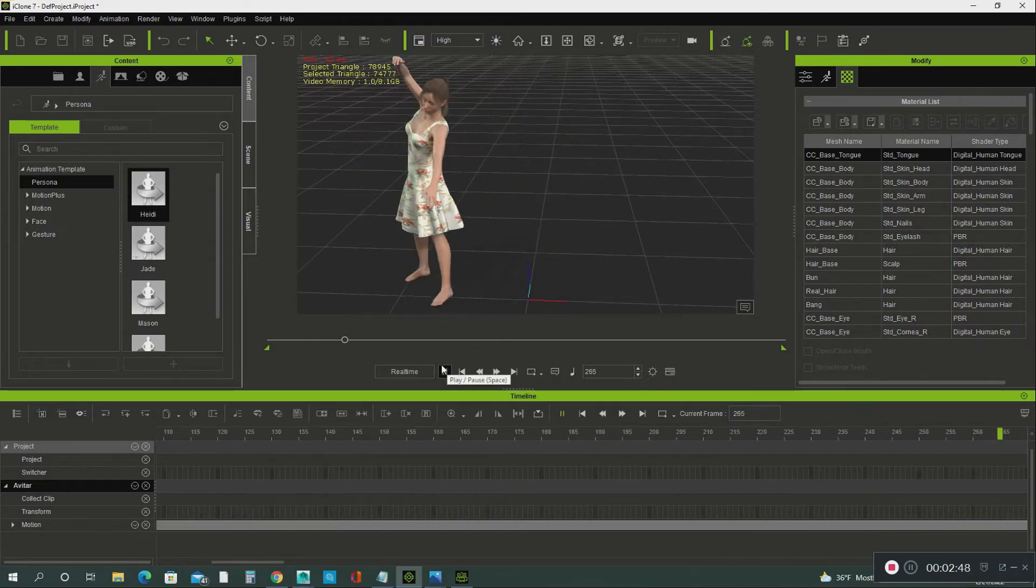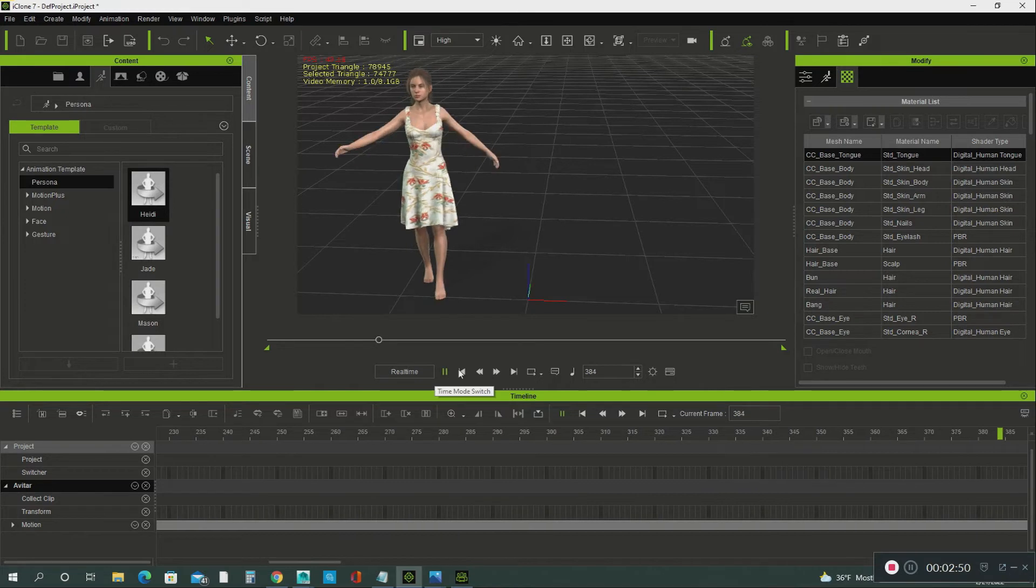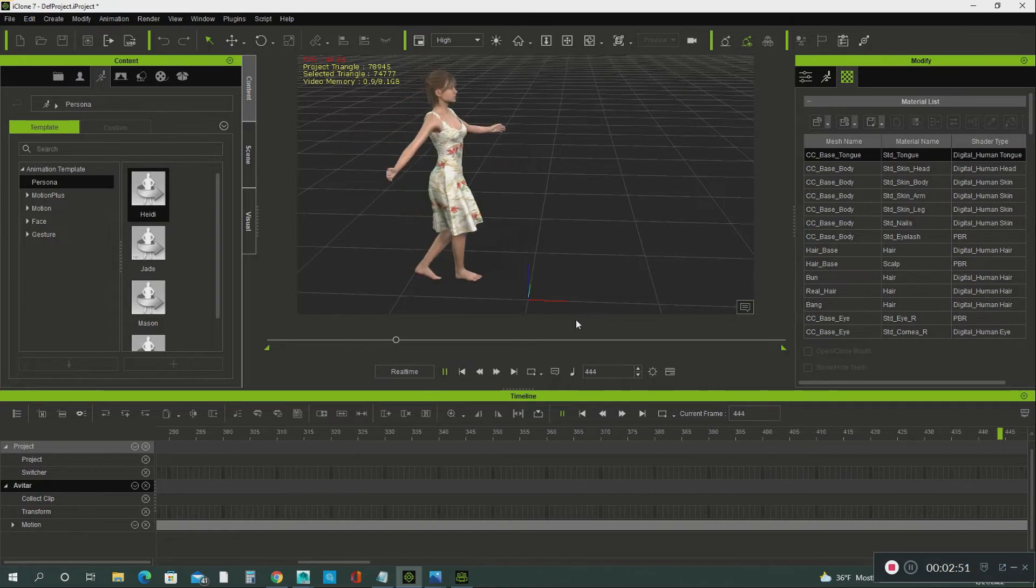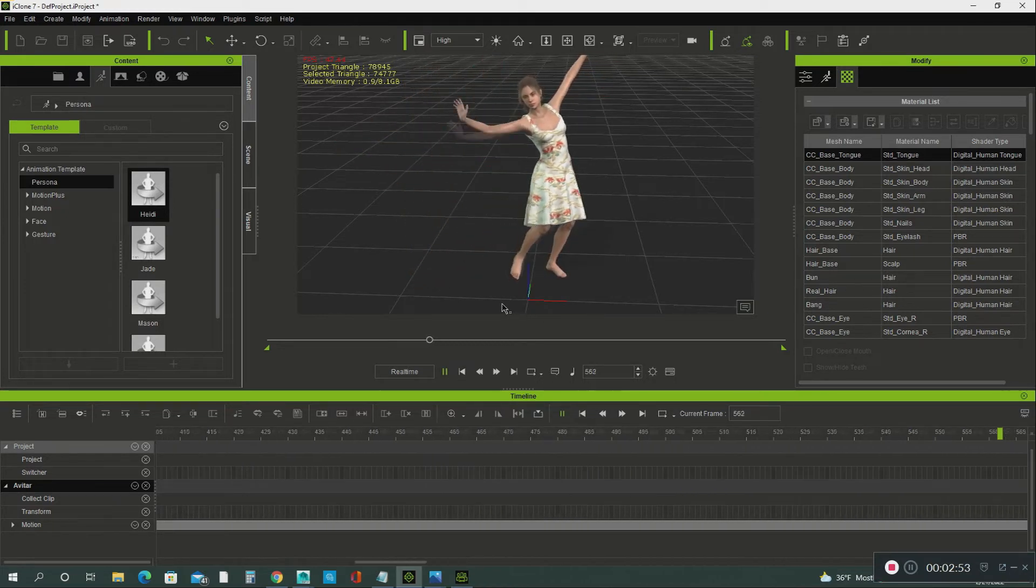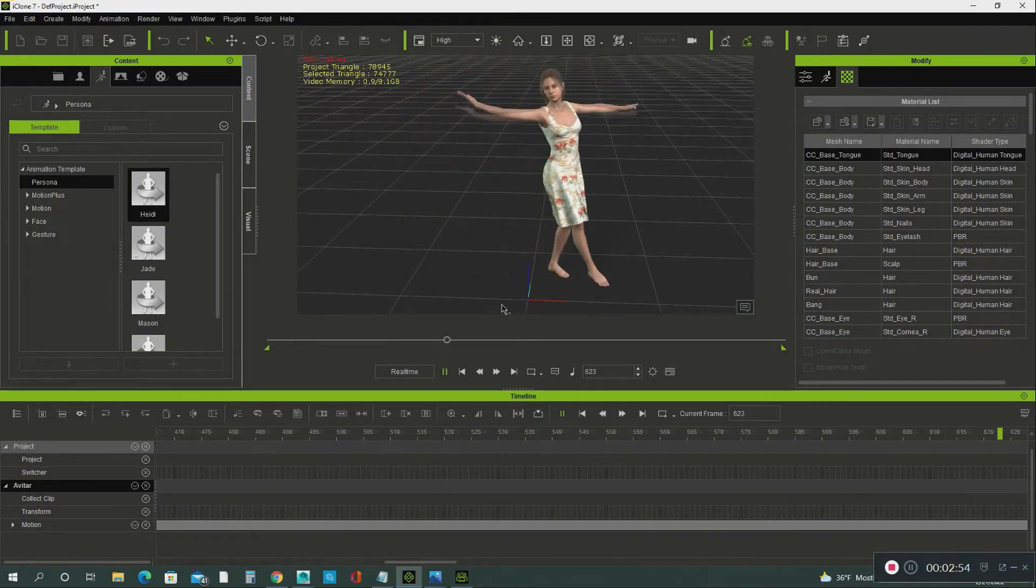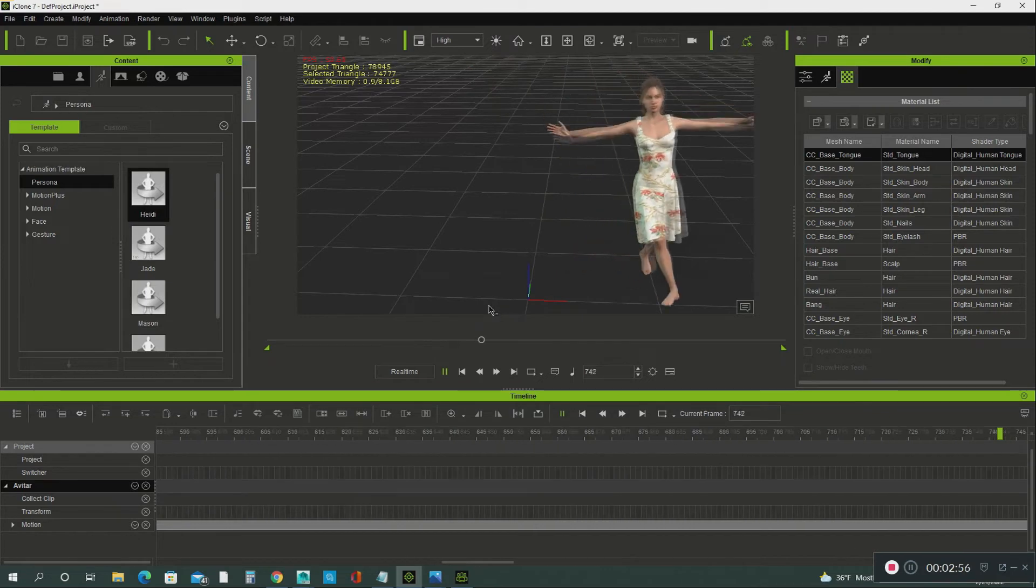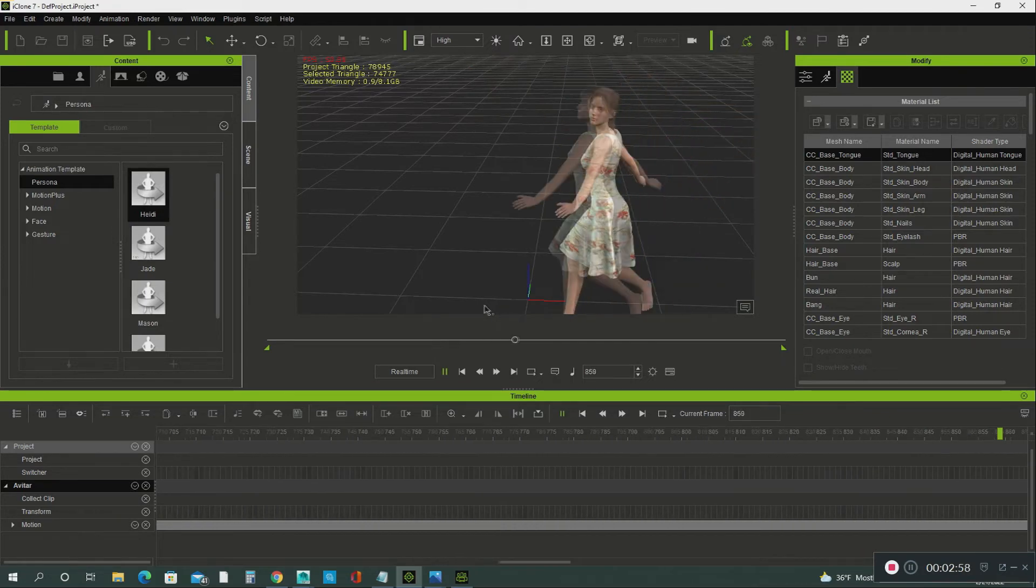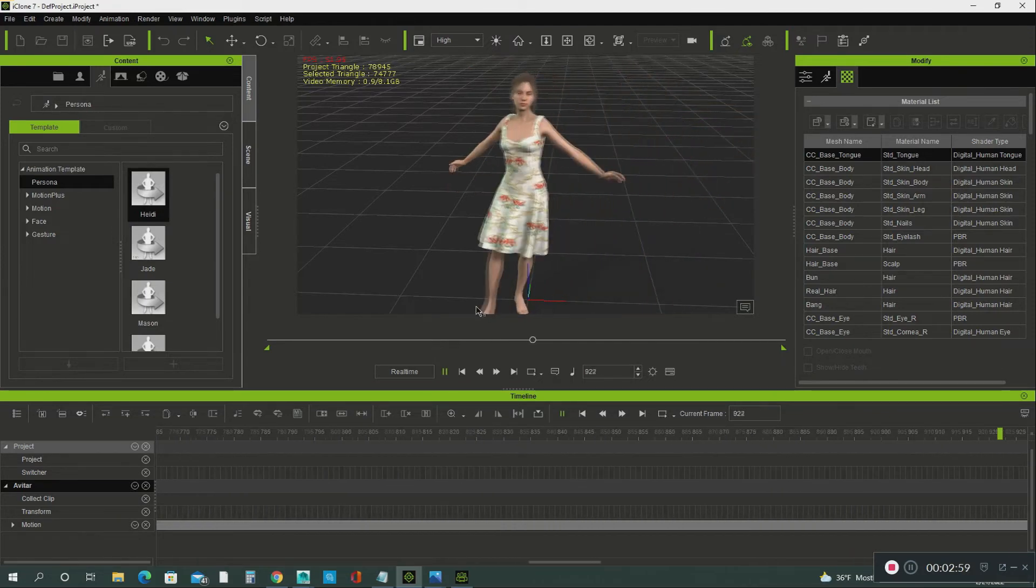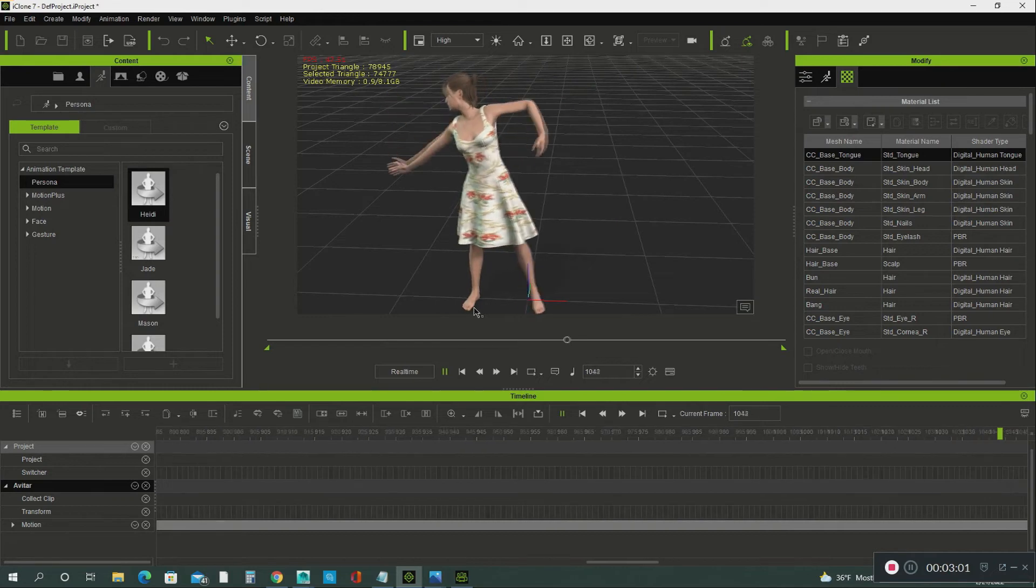Okay. The animation is on the avatar. But look at the dress. The dress is not moving the way how we want it to move. We want it to look more natural. It looks very stiff.